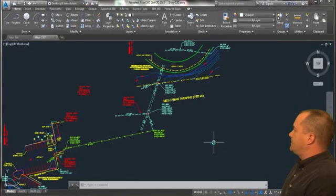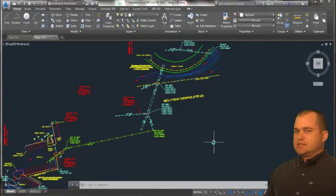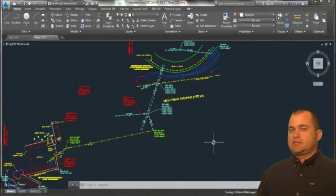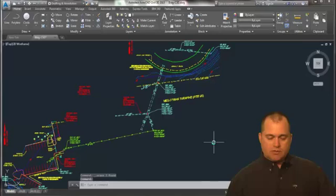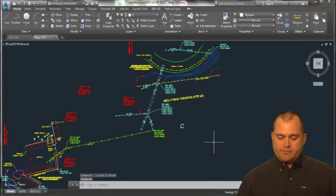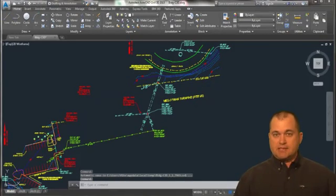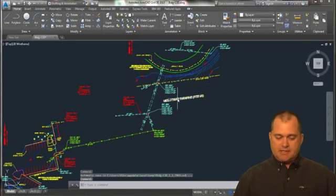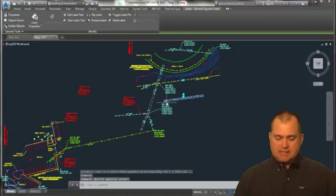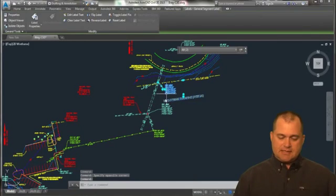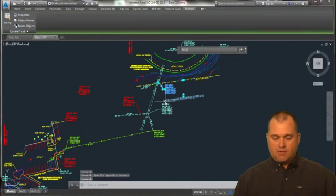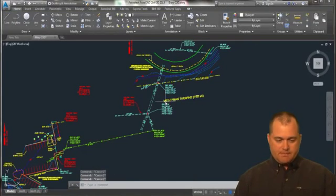Now something new to AutoCAD 2015 is the selection mode. So we're all familiar with being able to pick on an object and it selects the object. If I select that object and that object, I'm picking multiple objects there.